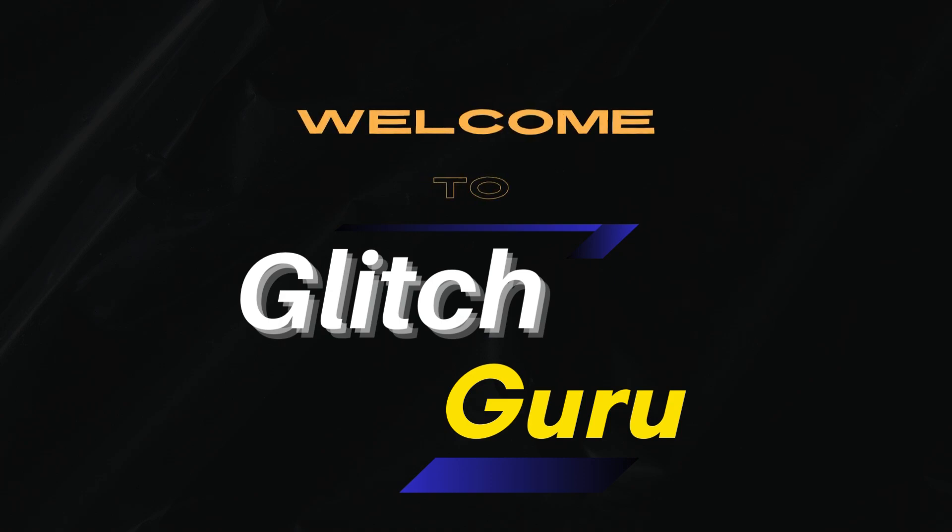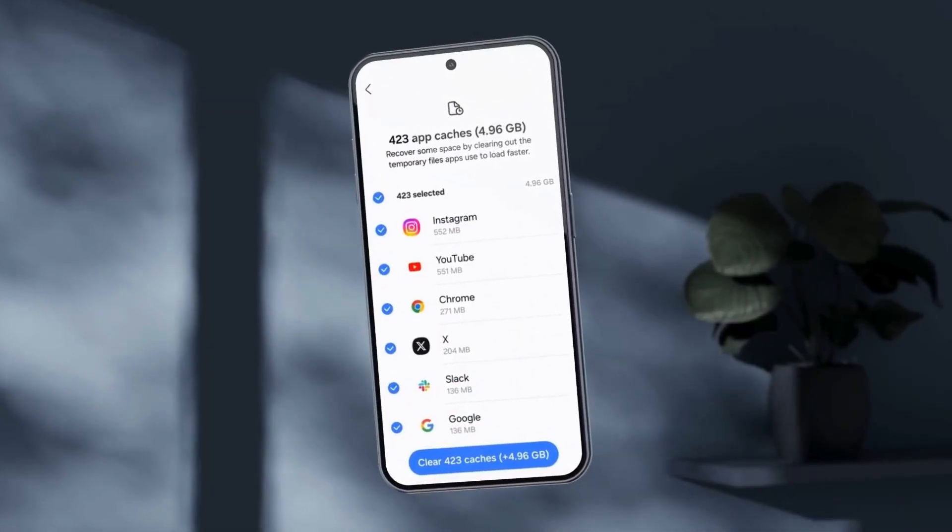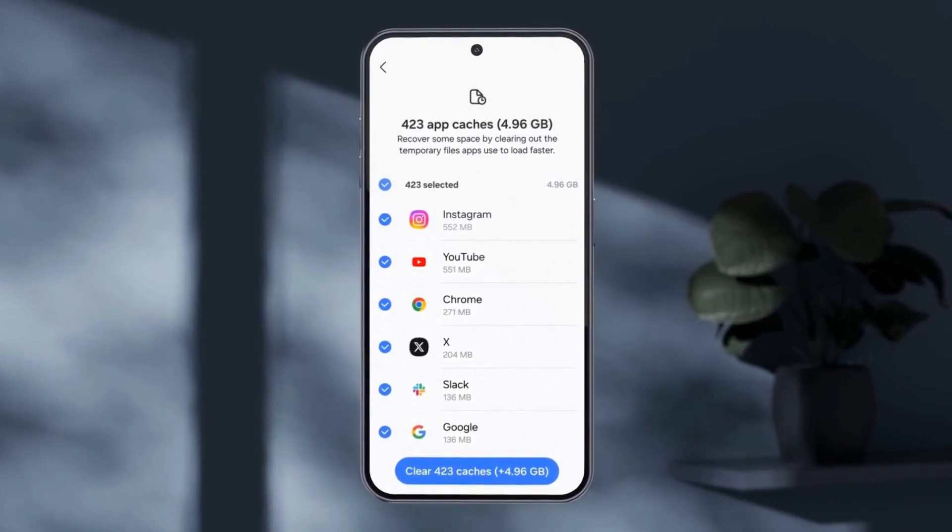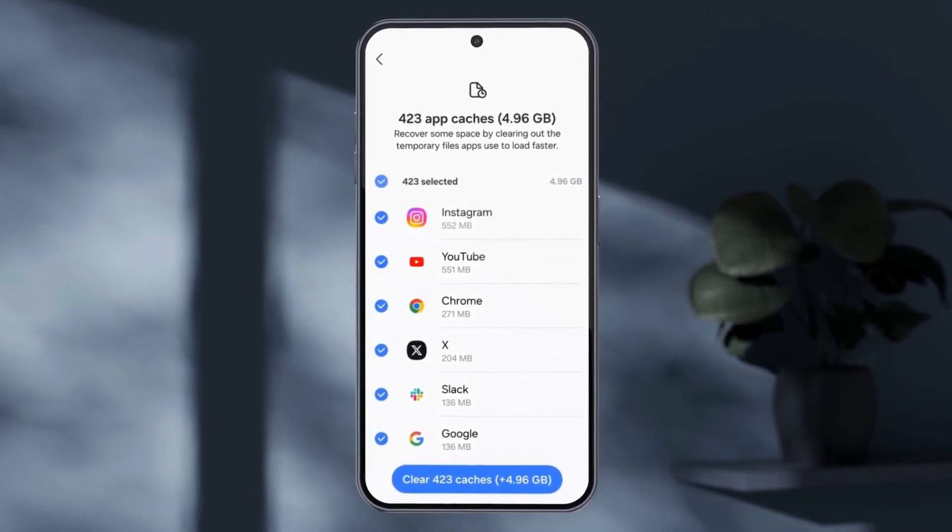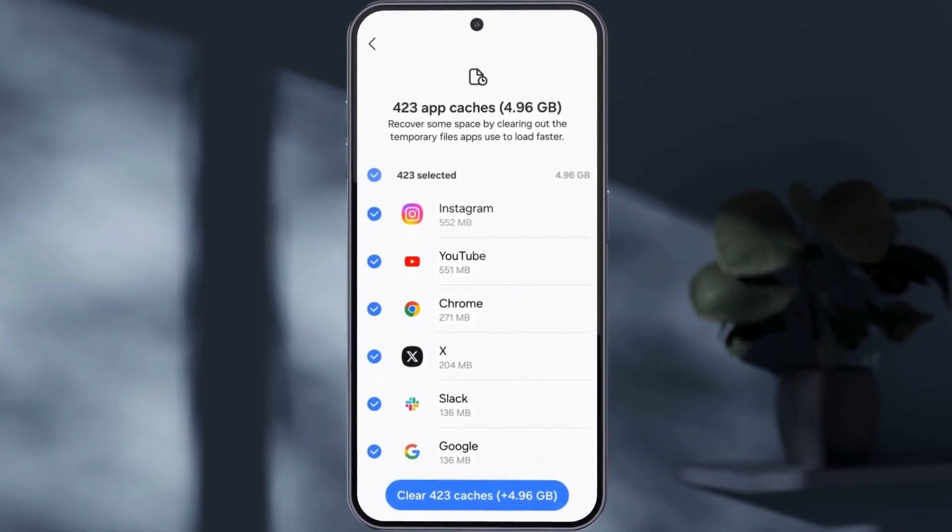Hi guys, welcome to Glitch Guru. In this video, we'll show you how to clear cache of multiple apps at once on your Samsung Galaxy phone.